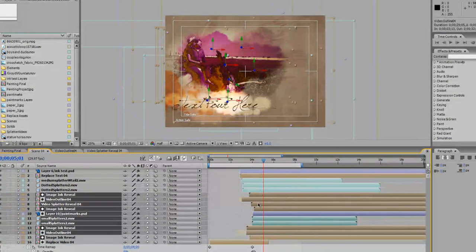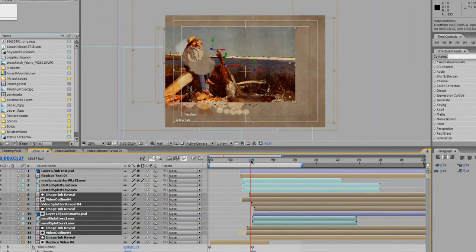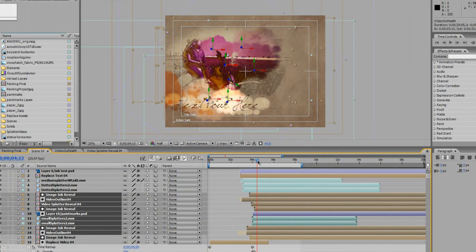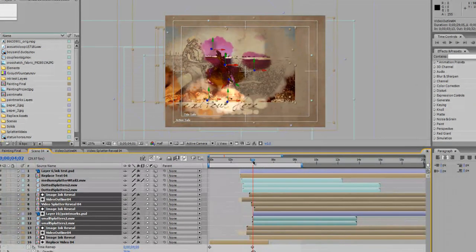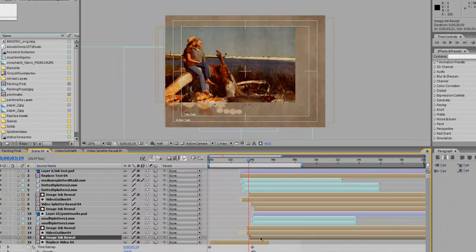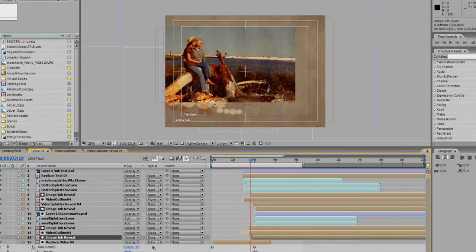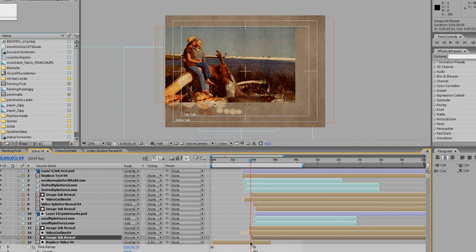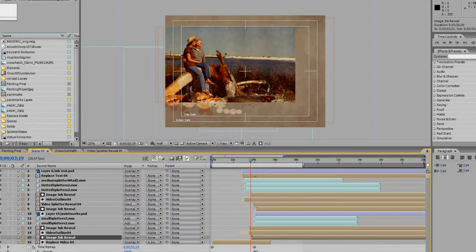So you just got to move this group of key layers around so that it kind of matches up with this image ink reveal, which is sort of an alpha matte for the video layer. So it's kind of cutting it out.